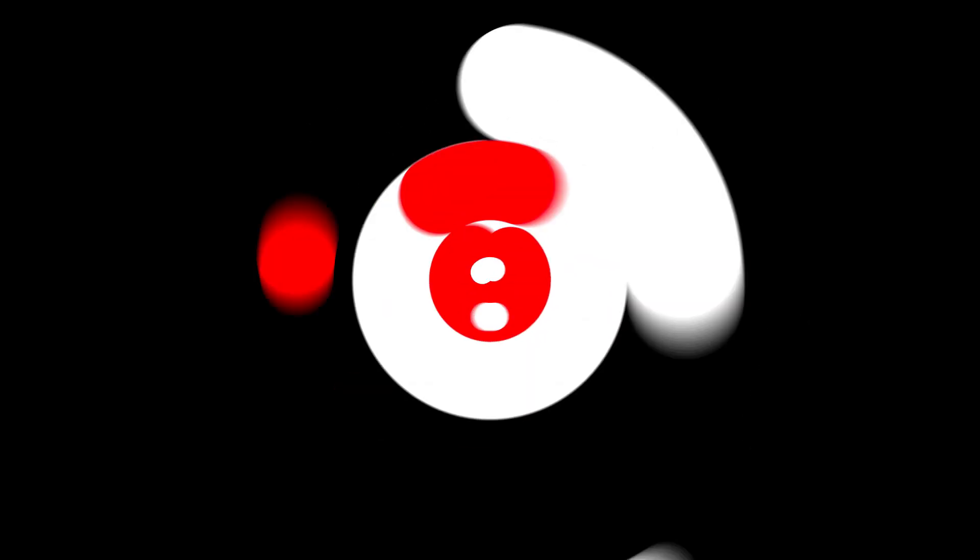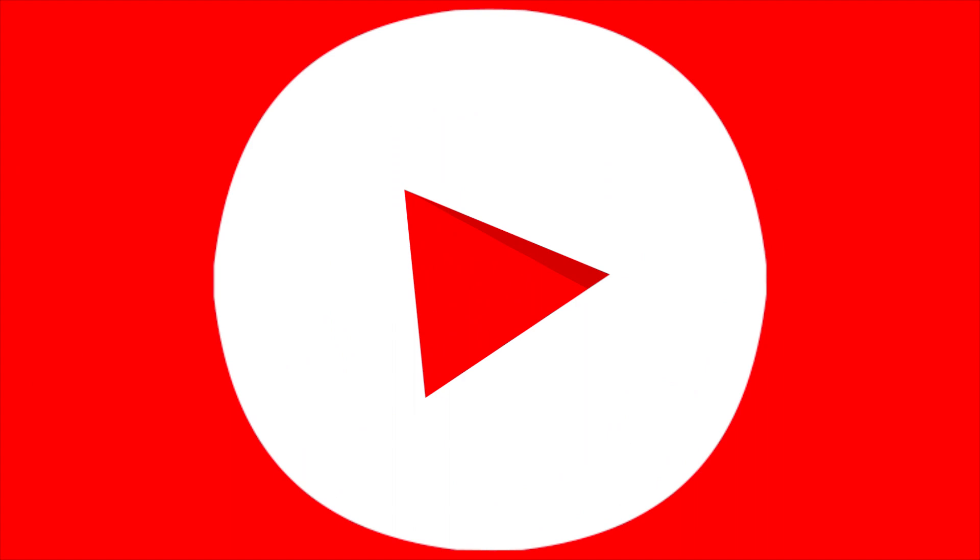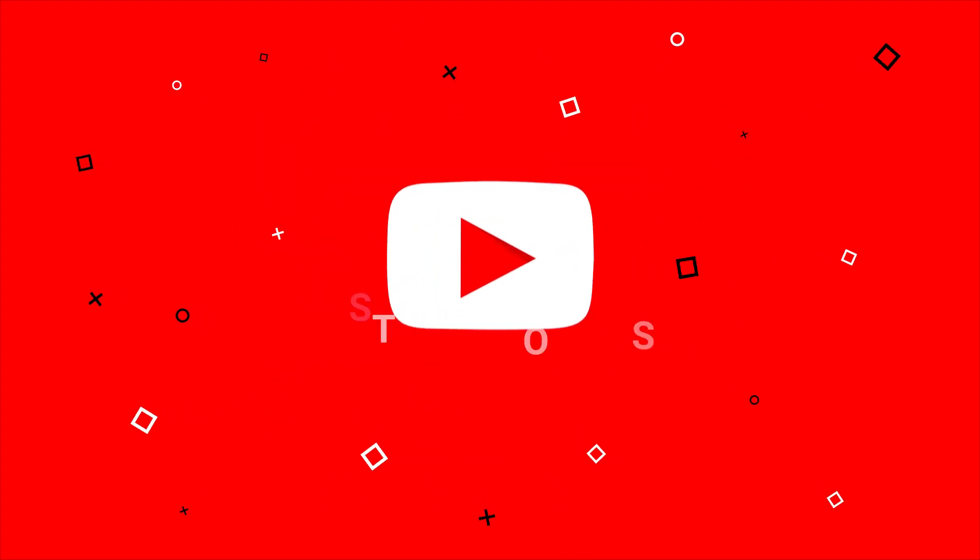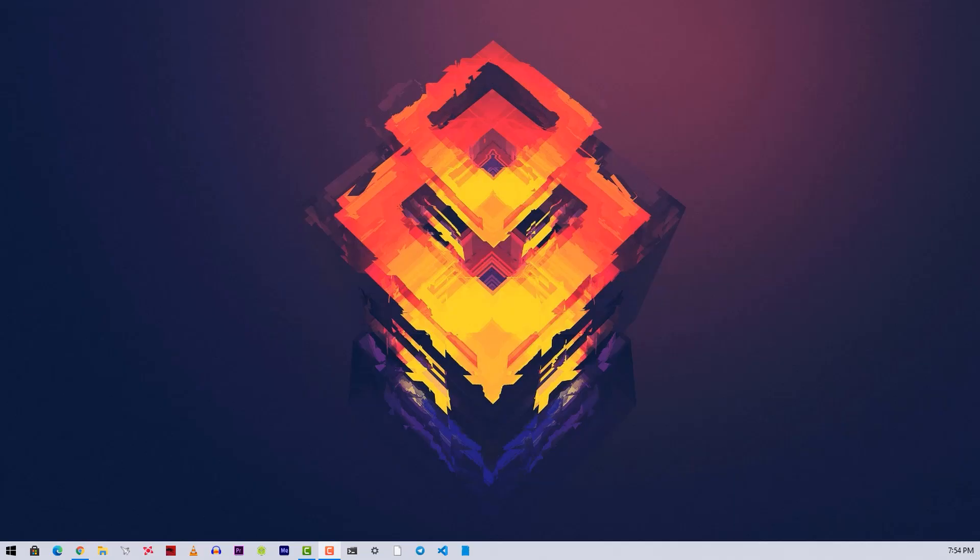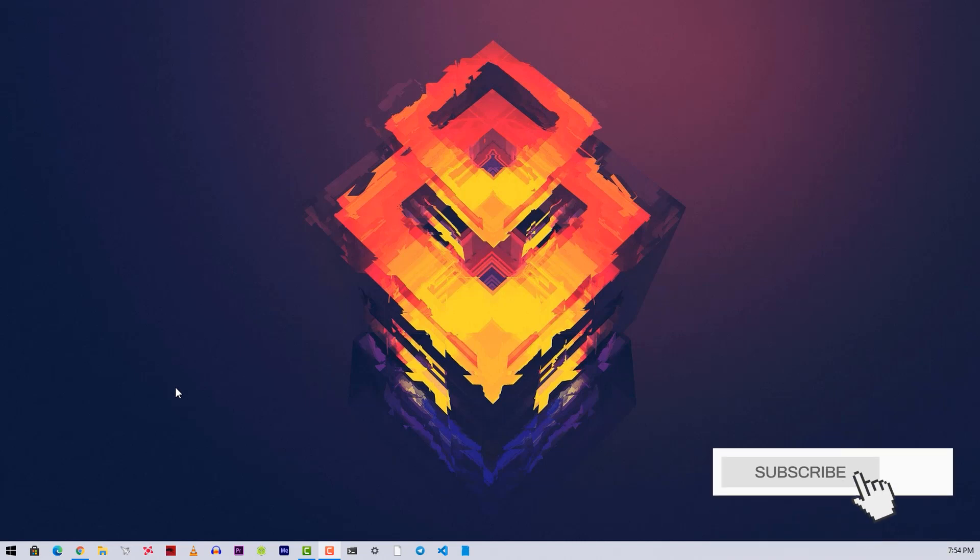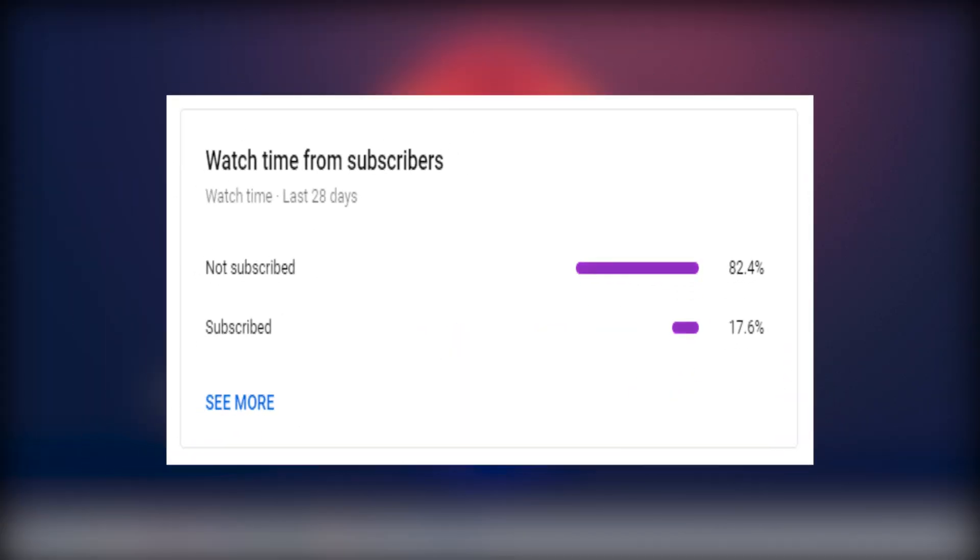So without further ado, let's get into the video. Okay guys, now before we start, make sure to subscribe to our channel because I found out from my YouTube analytics that most of my viewers are not subscribed to our channel. So please do subscribe to our channel and turn on the notification. That costs you nothing but encourages me to make more interesting videos like this.